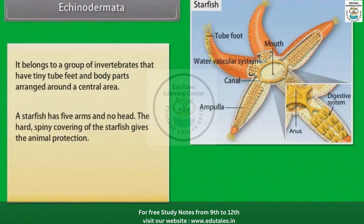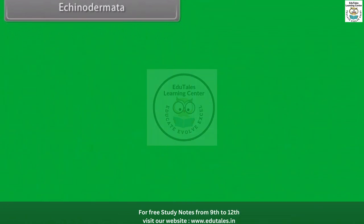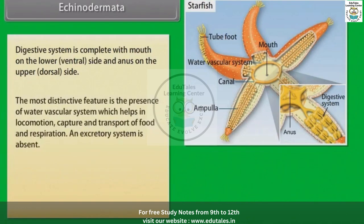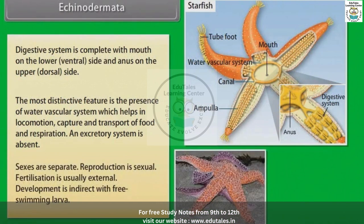A starfish has five arms and no head; its hard spiny covering provides protection. A sea urchin belongs to the same group and its body is covered with spines. The digestive system is complete, with the mouth on the lower ventral side and the anus on the upper dorsal side. The most distinctive feature is the presence of a water vascular system, which helps in locomotion, capture and transport of food, and respiration. An excretory system is absent. Sexes are separate; reproduction is sexual; fertilization is usually external; development is indirect with free-swimming larvae.